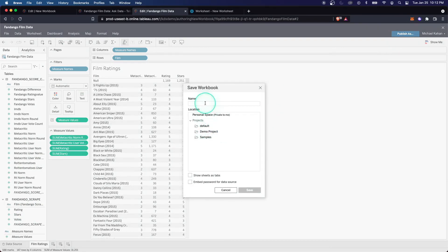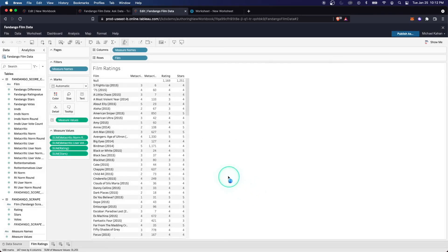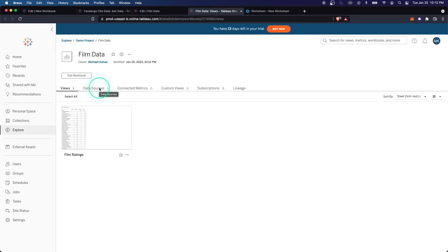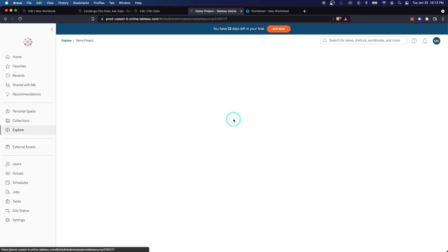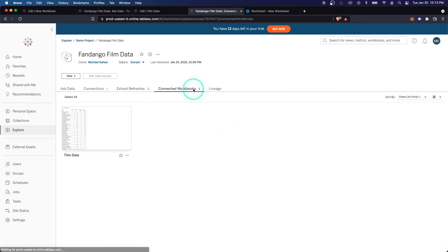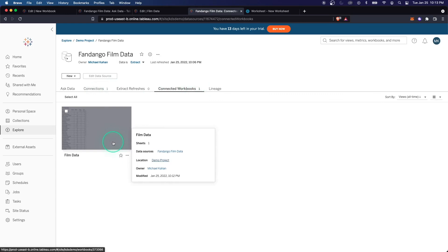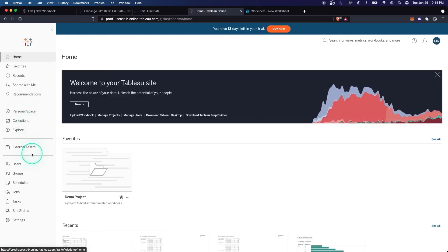Let's go ahead and publish this workbook, call it film data, put in our demo project and save that. Now here it is, it's deployed. And if we go to the extracted data, now we can see there's a connected workbook, this film data workbook that we just created. And it all ties together pretty nicely in the Tableau website.